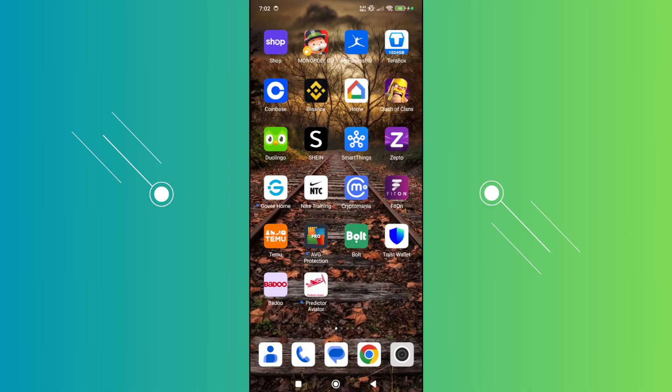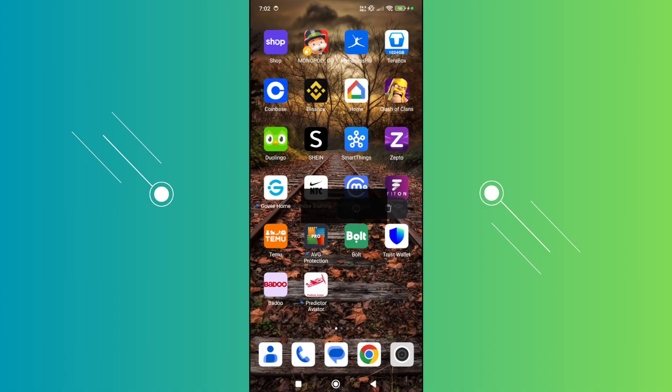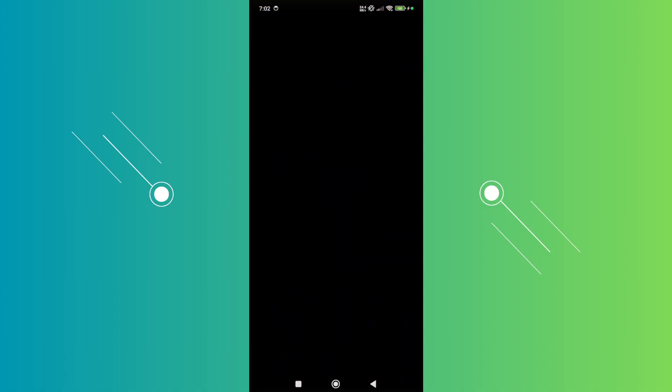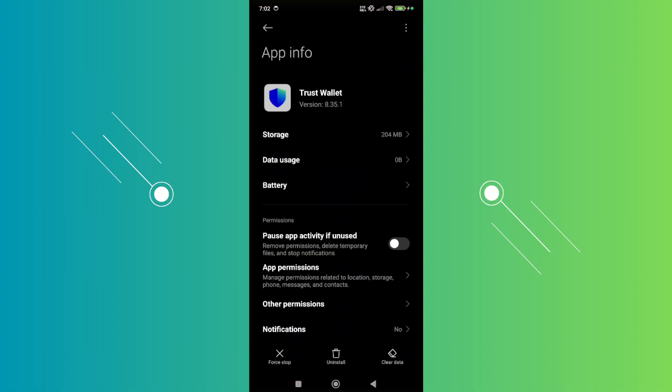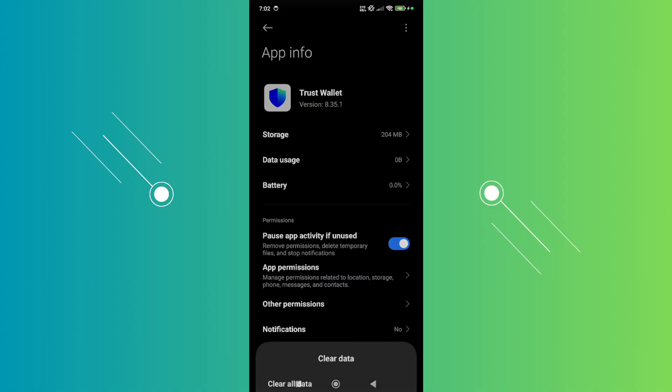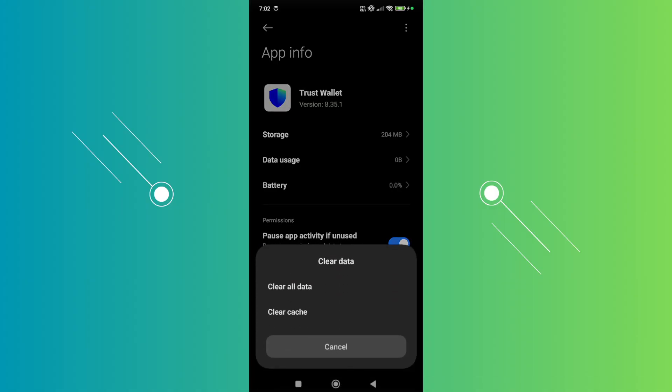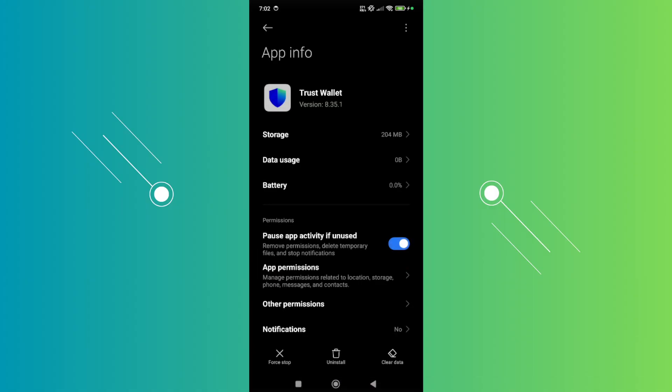...clearing them can solve a lot of issues. Press and hold on the Trust Wallet app on your mobile device, click on the eye icon, then click on clear data at the bottom right. Click on clear cache and OK.